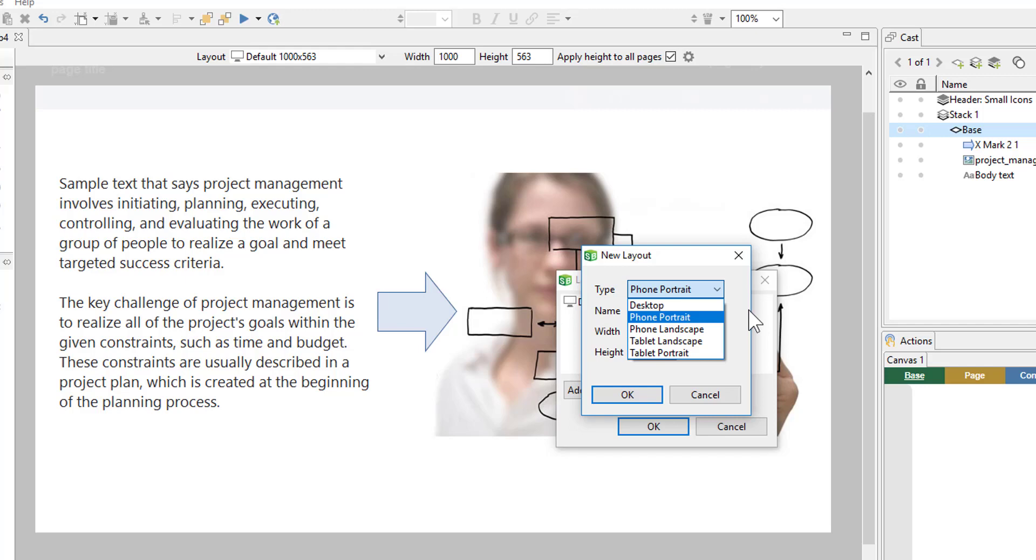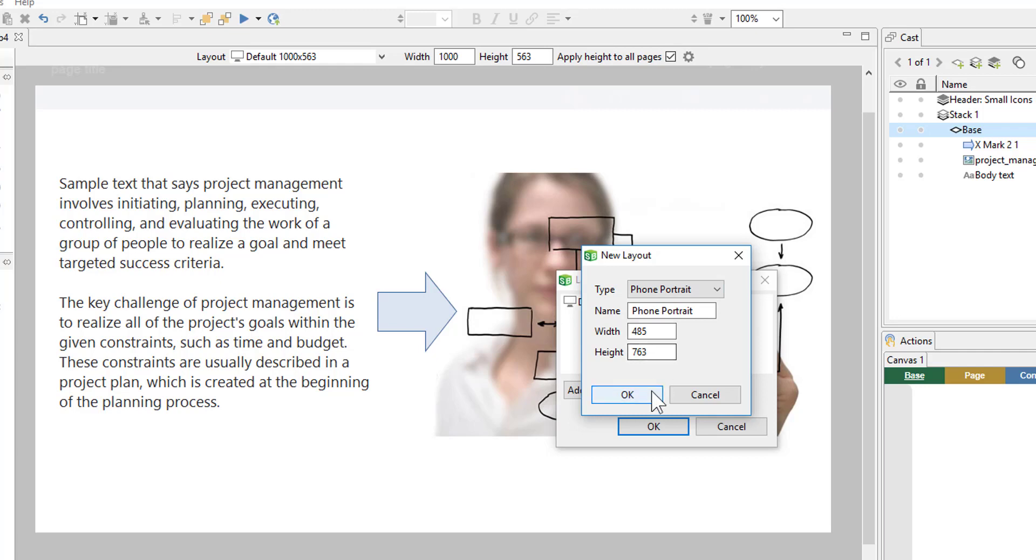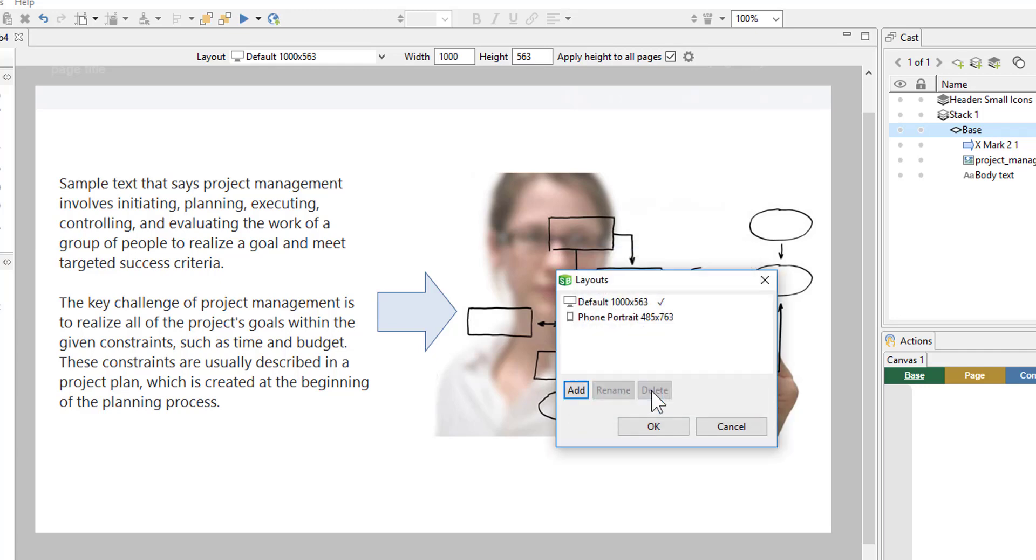When making a new layout, start with one. You don't want to create all of them at once and then go and edit them. And we'll see why that is a little bit later. So let's go ahead and create our phone portrait layout. So we'll choose that. The default width and height is fine. We'll say OK. And then OK.